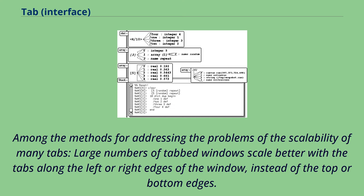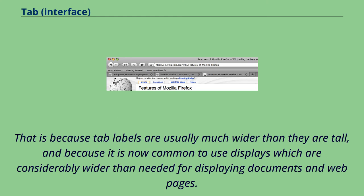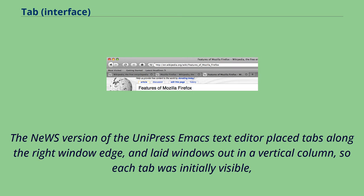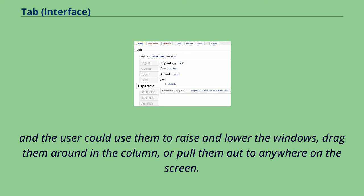Among the methods for addressing the problems of the scalability of many tabs, large numbers of tabbed windows scale better with the tabs along the left or right edges of the window, instead of the top or bottom edges. That is because tab labels are usually much wider than they are tall, and because it is now common to use displays which are considerably wider than needed for displaying documents and webpages. The NeWS version of the Unipress Emacs text editor placed tabs along the right window edge, and laid windows out in a vertical column, so each tab was initially visible. And the user could use them to raise and lower the windows, drag them around in the column, or pull them out to anywhere on the screen.